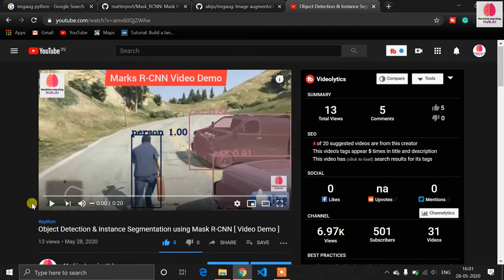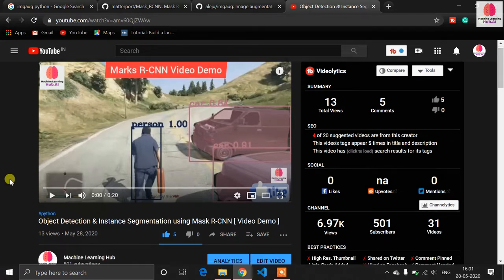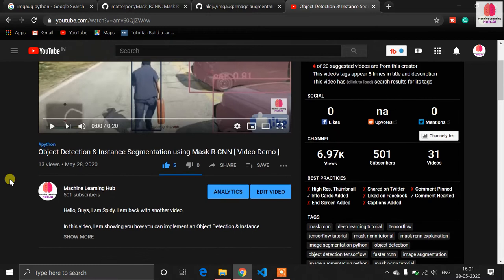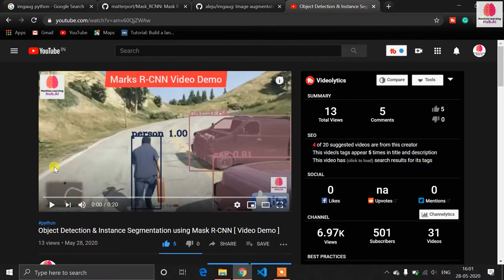Spider is back with another video. First of all, I want to say a big thank you — in just 28 days for this channel, our family is now 501 subscribers. Thanks to all of you subscribers who support me.